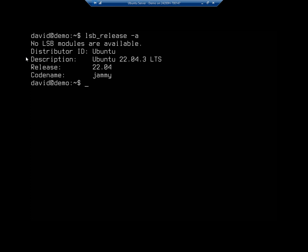So if you're not sure which version you're running, it's been a while since you've installed it, you can't remember if you did the latest distro release, whatever. lsb_release underscore a will show you what version you're actually using.